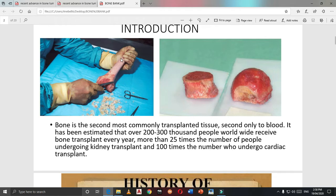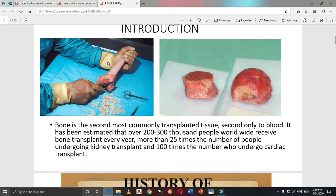When we are dealing with a cadaveric donor, we have to do a proper procurement. Procurement means you have to take the bone from a dead body, then wash it, cut all ligaments and excess muscles, and fix it by multiple procedures. This is called procurement.